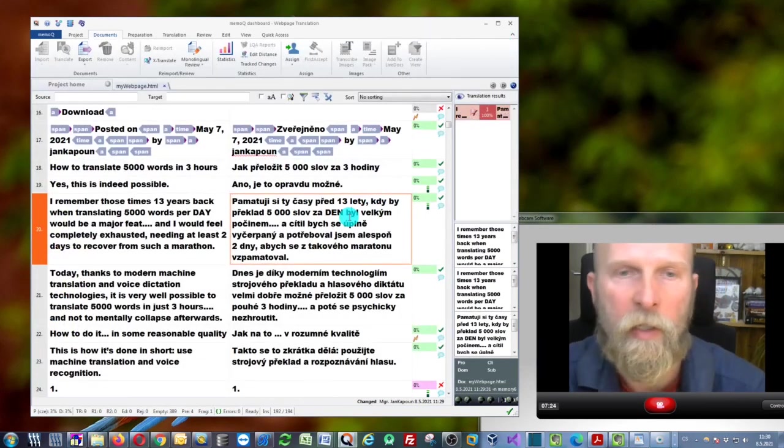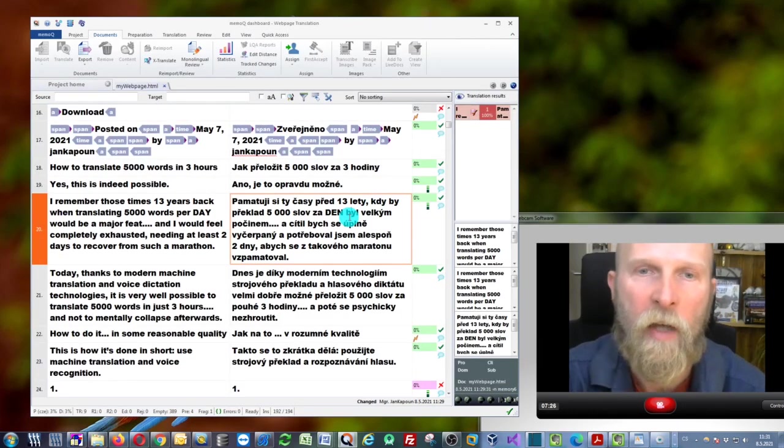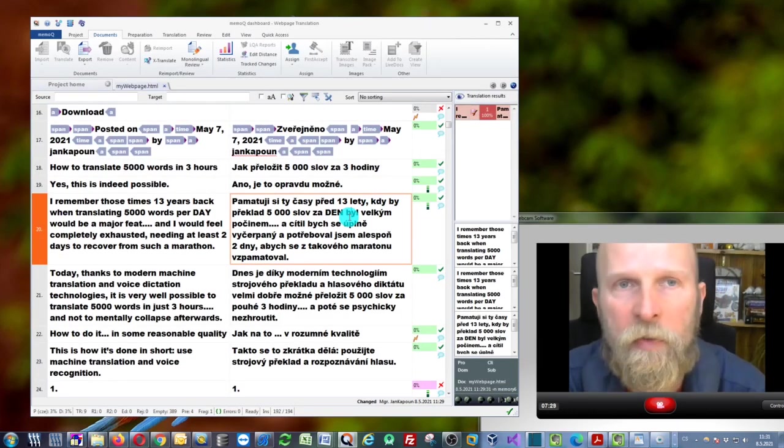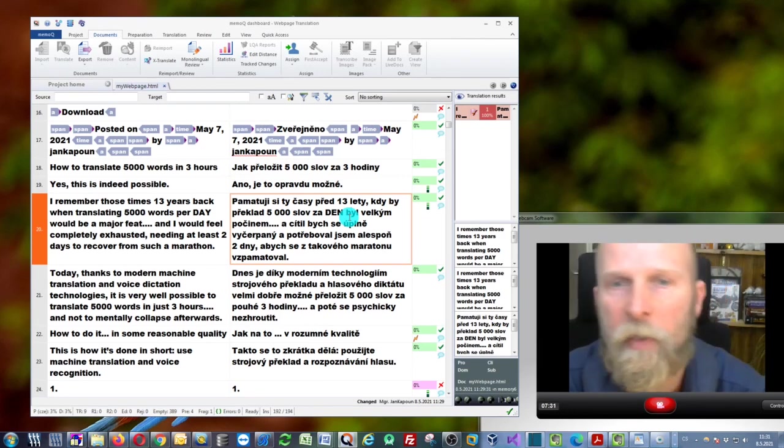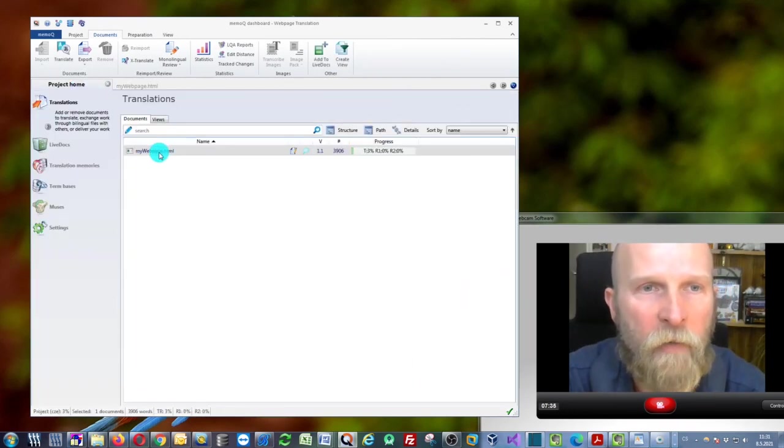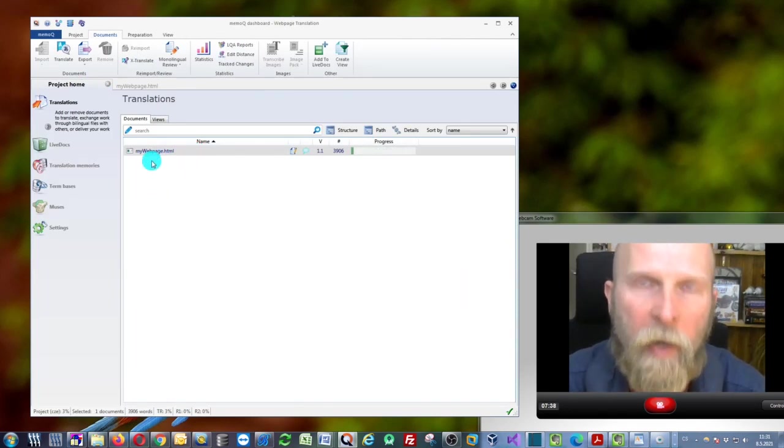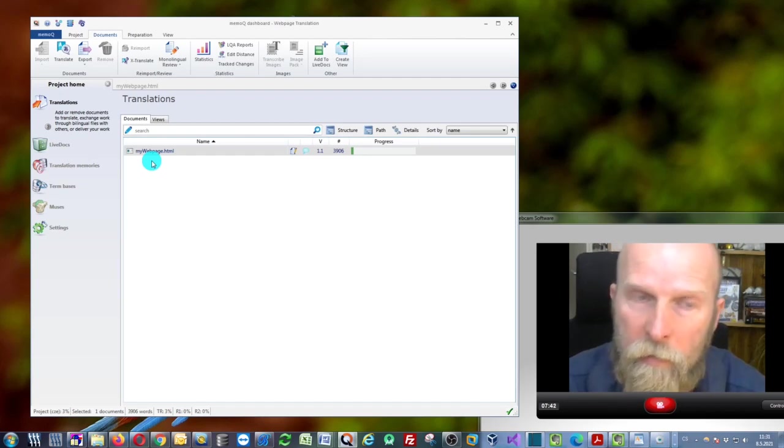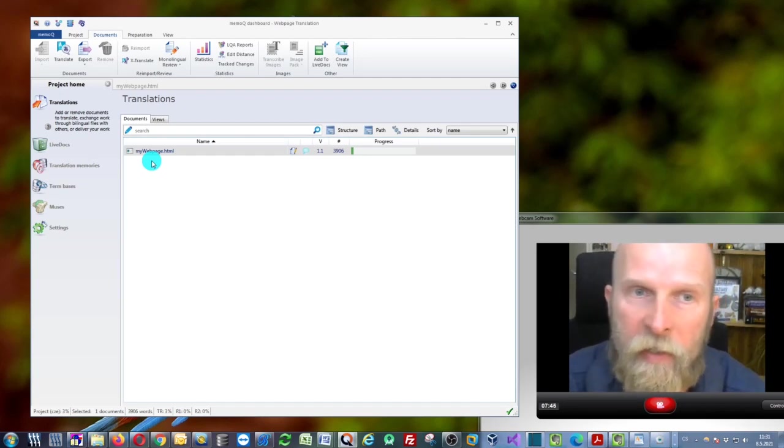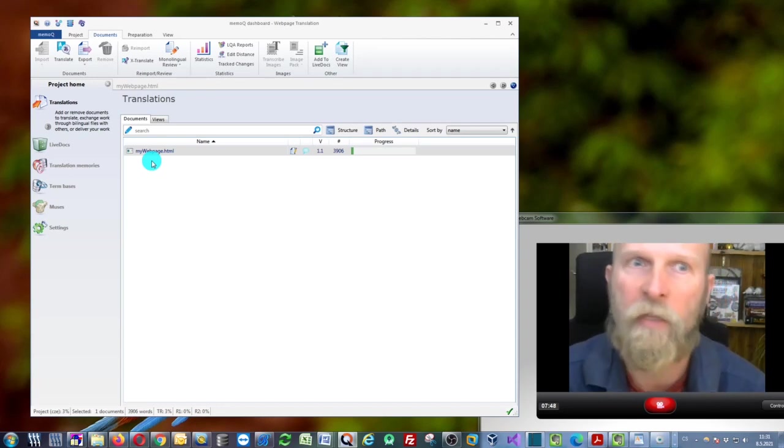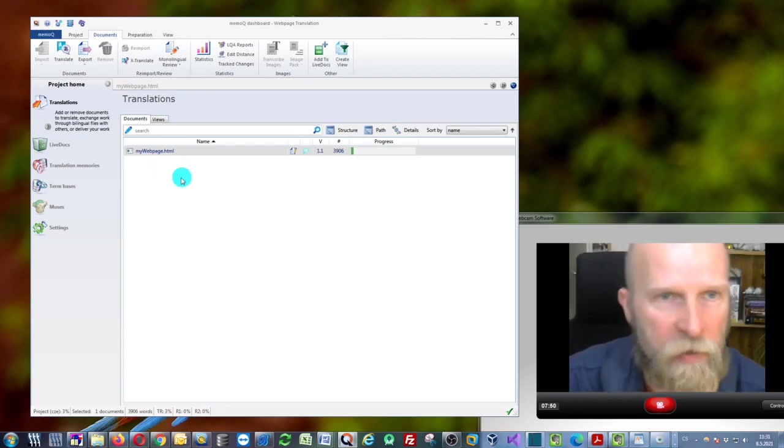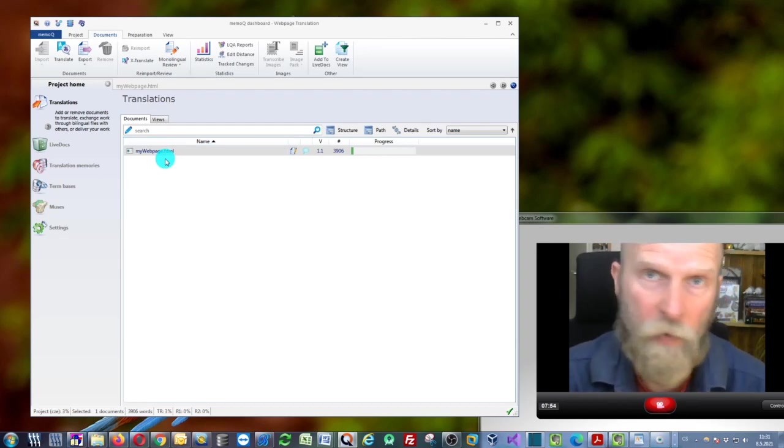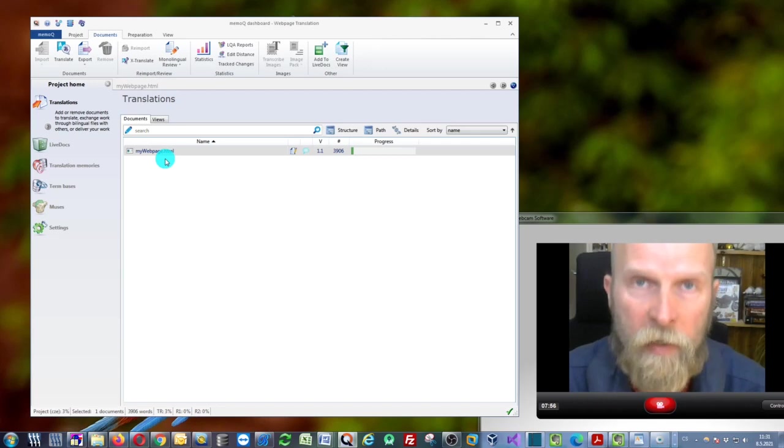There are some limitations with the memoQ free edition because you can only have one file in your project. If you have the paid version, you can add as many files as you need. This is very useful when translating a website, which is a collection of many web pages. This is just to try it out and see how it works.